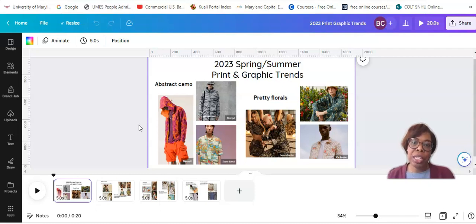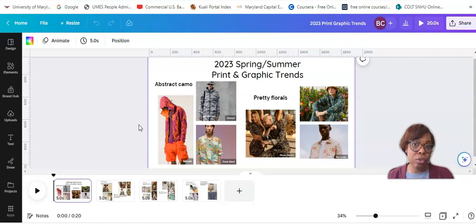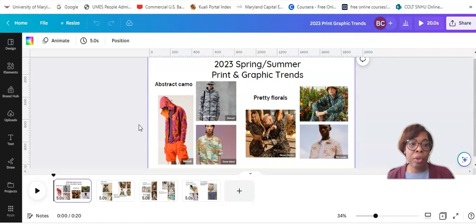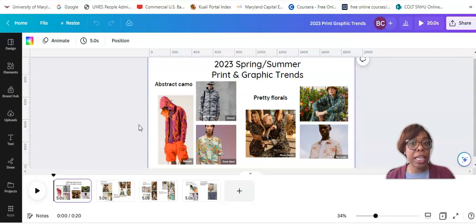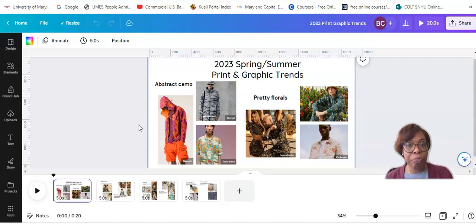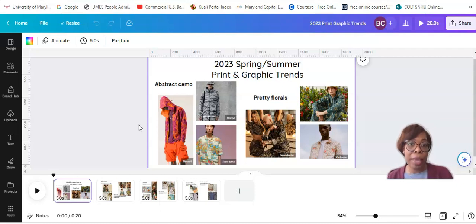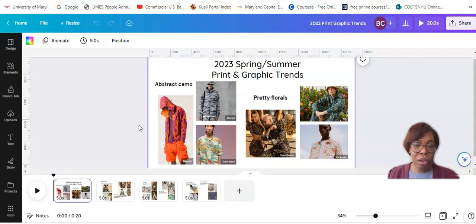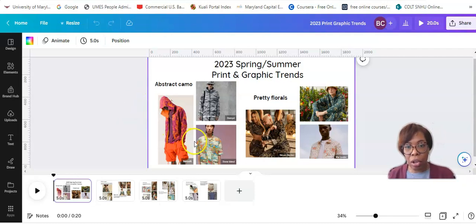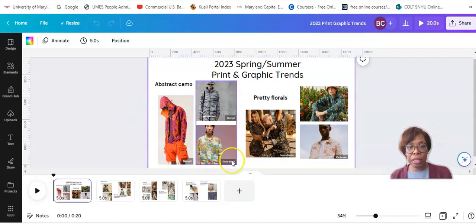Right now, you see the abstract camo and pretty florals. The abstract camo was presented by the Forecasting Company as a print trend for menswear, and the pretty florals was presented as a trend for both men and women's. Florals are almost like a classic print, so they're always popular.